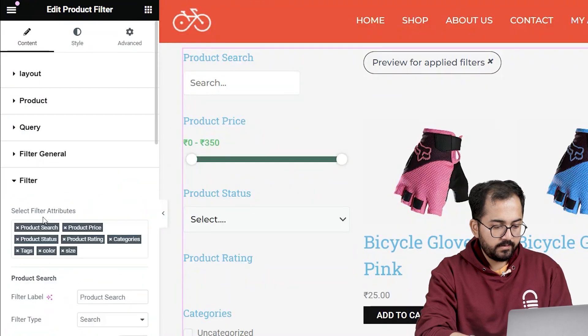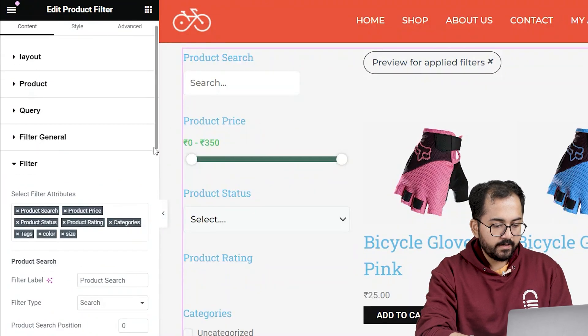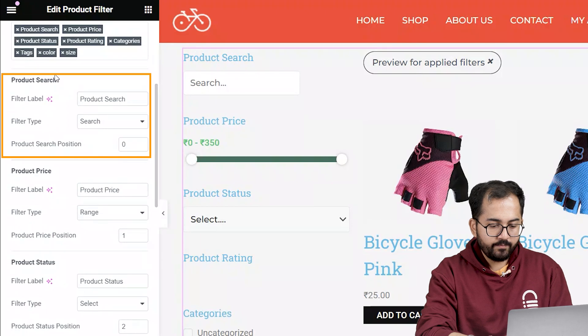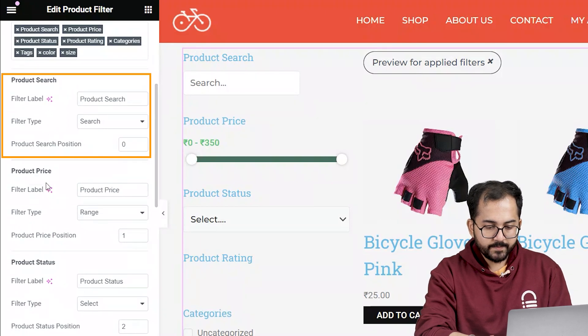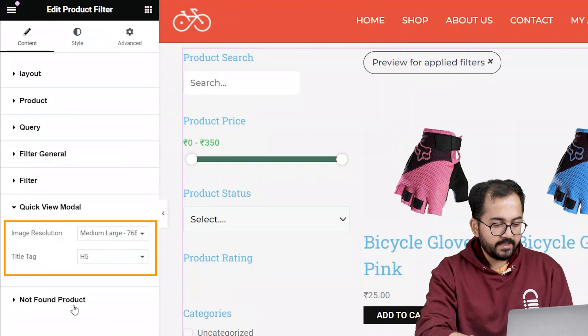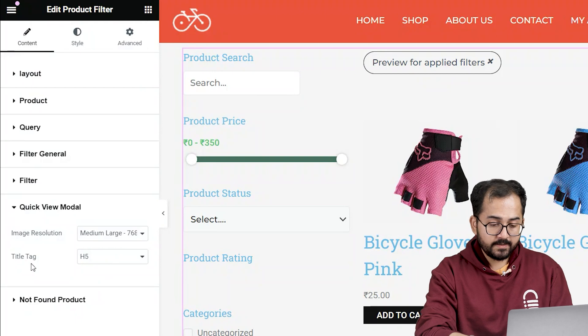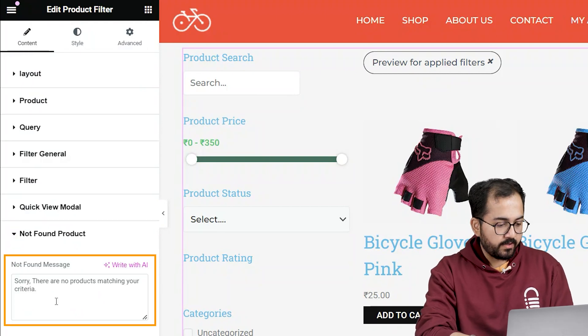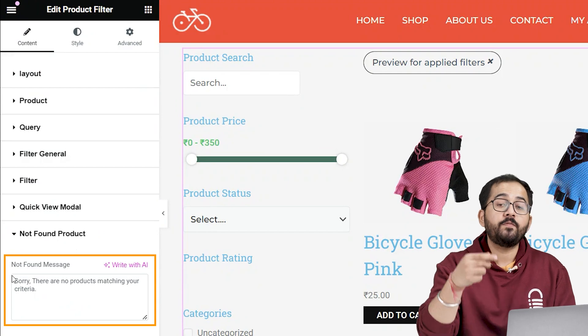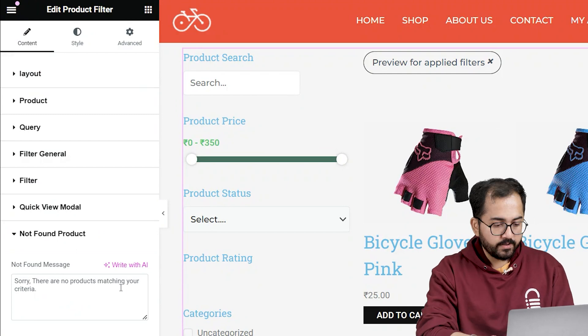Then we have filters where I can customize all the filters like name, type, and position. In the quick view model, I can change the size of the product image and its name. Lastly, in not found product, I can customize the message that appears when there's no product to show after the filters are applied.